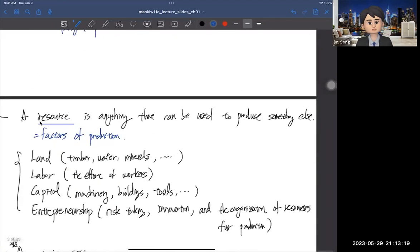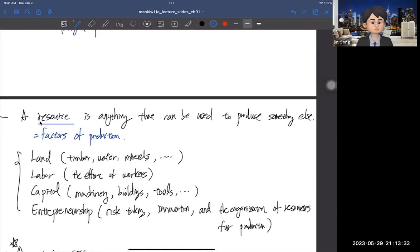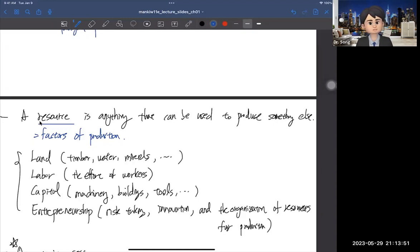When you talk about resources in economics, that could be anything used to produce something else — which we refer to as the output or final product. Another name for resources is factors of production. We have four resources: land (timber, water, minerals), labor (the effort of workers), capital (machinery, buildings, and tools), and entrepreneurship (risk-taking, innovation, and the organization of resources for production).